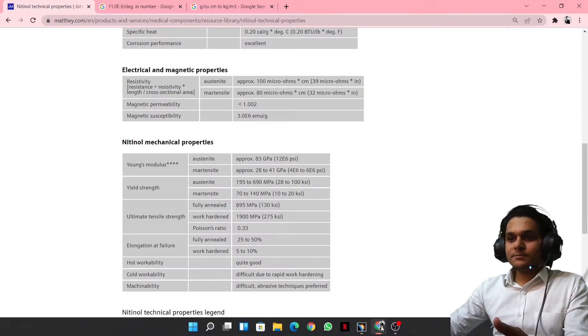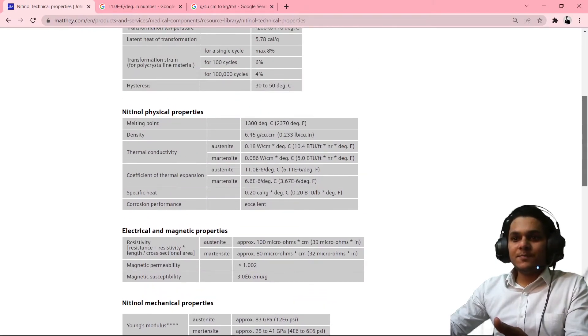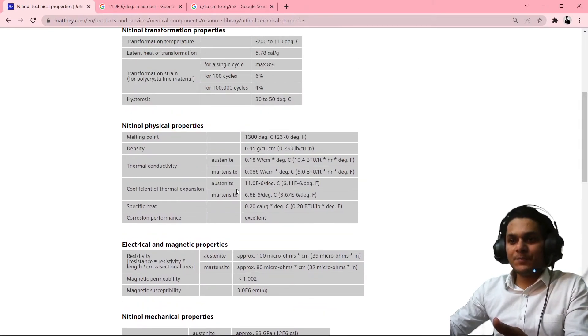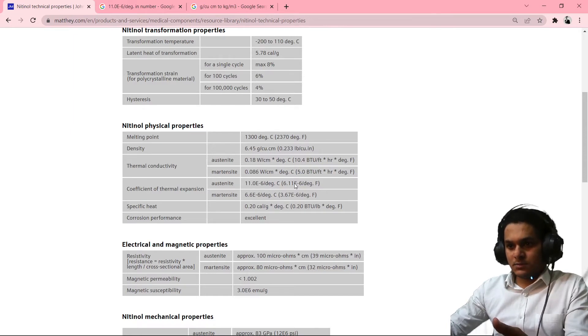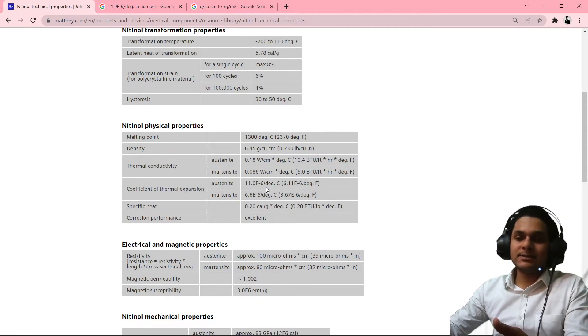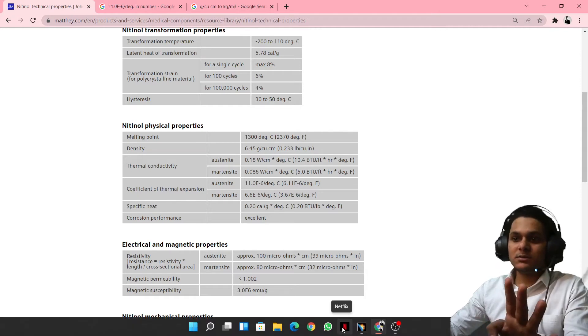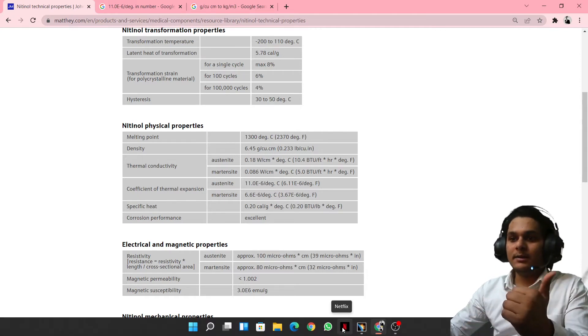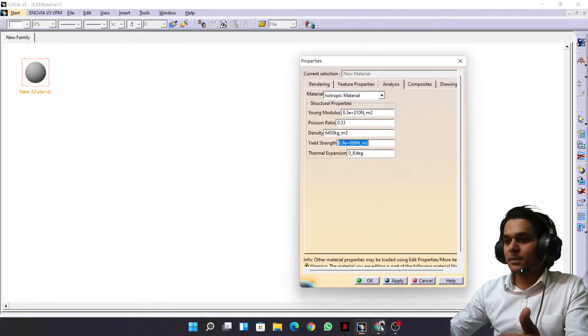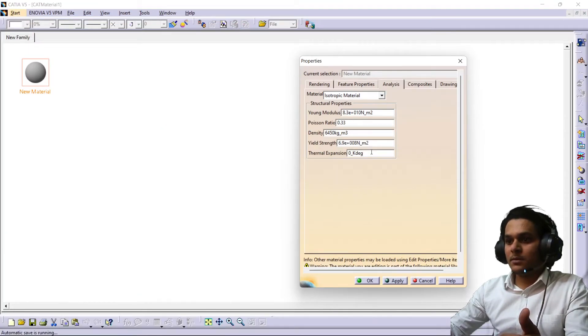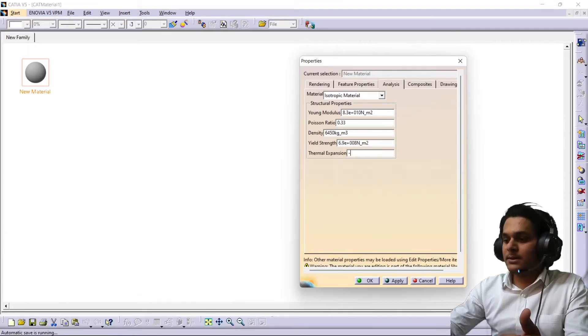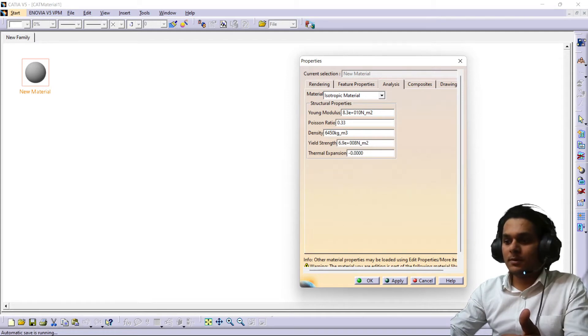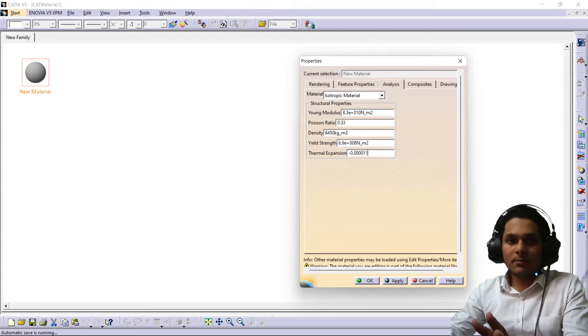After that, the thermal expansion which is here, it is per degree Celsius. So it will be 11.0 e minus 6, so it will be four zeros after decimal point. So it will be minus 0.0011. I hope you got my point.